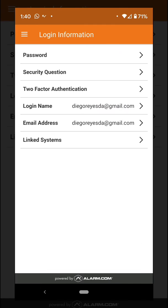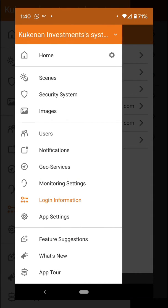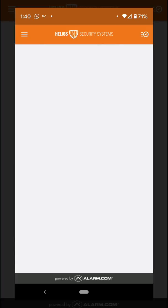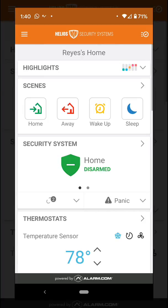After linking the system, go back and tap the menu button again. At the top you'll see the name of your main account with a little dropdown menu where you can select which system you want to view. In that case, you'll have both systems under the same application.